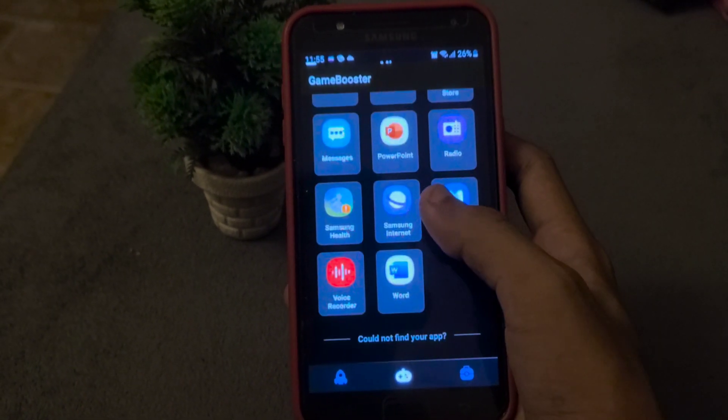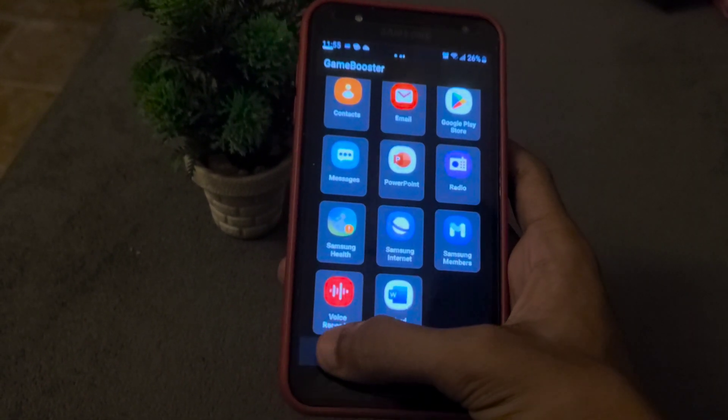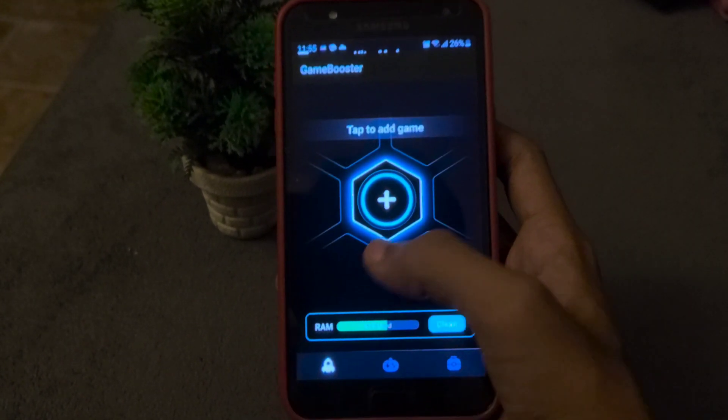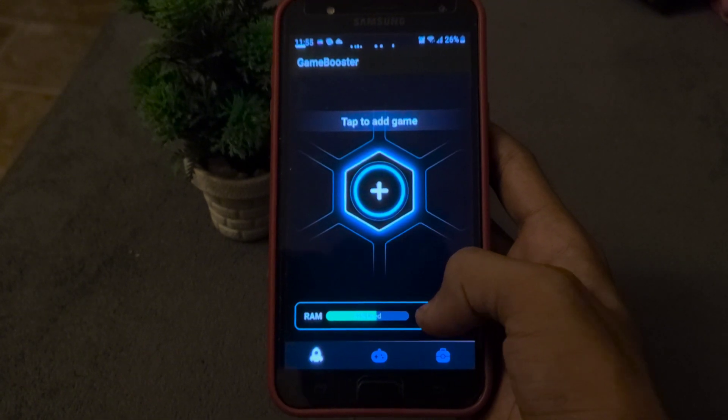Just follow me as I am doing. Follow me step by step and get the maximum performance on your device.